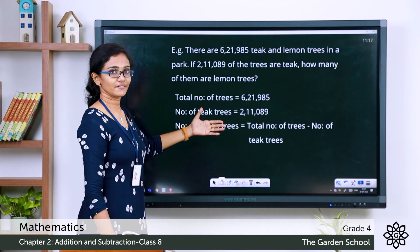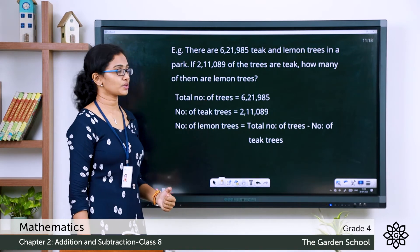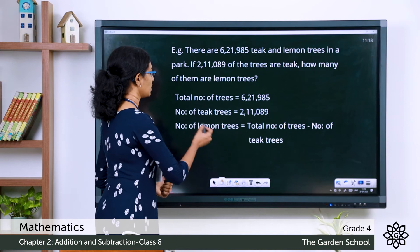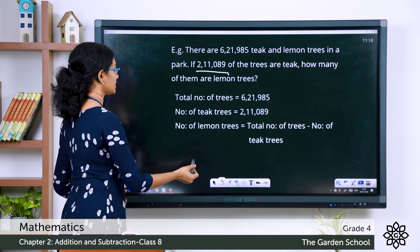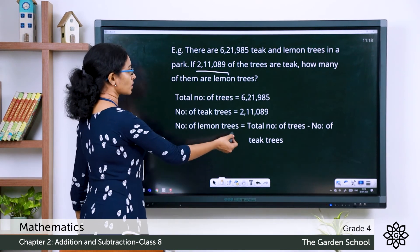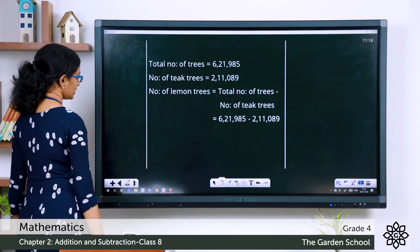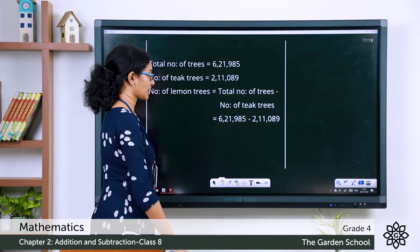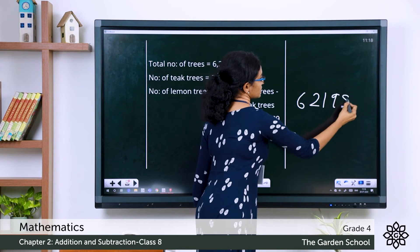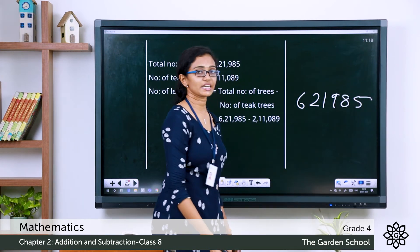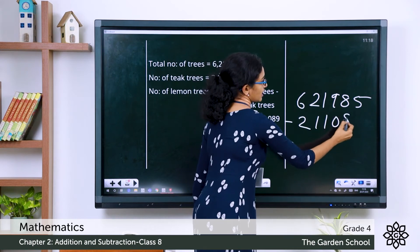Let's write down all the data given in the question. Total number of trees equals 6,21,985. Number of teak trees equals 2,11,089. Number of lemon trees equals the total number of trees minus the number of teak trees. Let's substitute the numbers to get the subtraction: 6,21,985 minus 2,11,089.